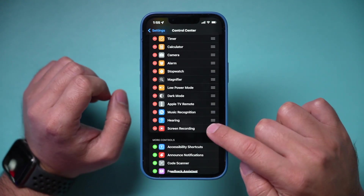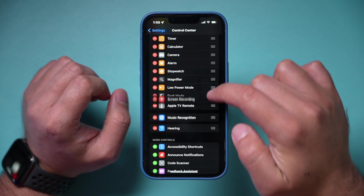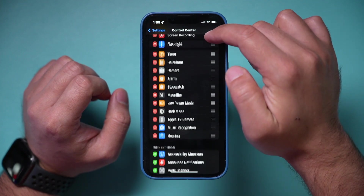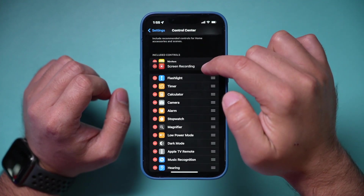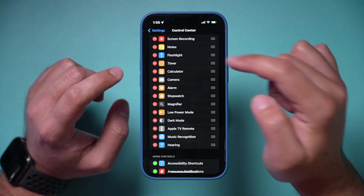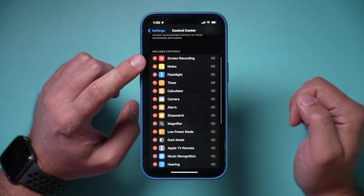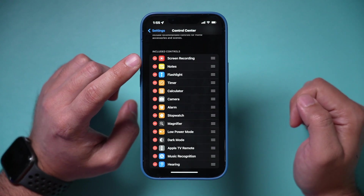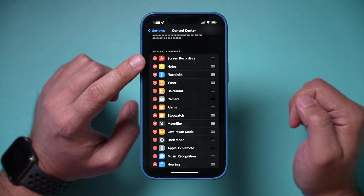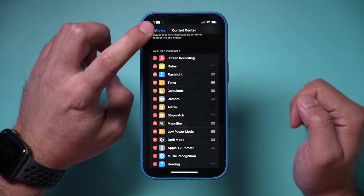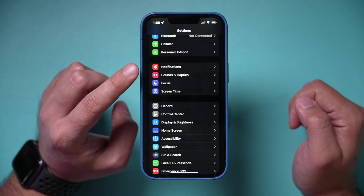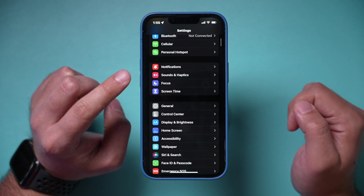You can grab the three lines and drag it all the way to the top if you want Screen Recording to be the very first thing you see in the Control Center. Yours should look like this, and then you can exit the Settings page.